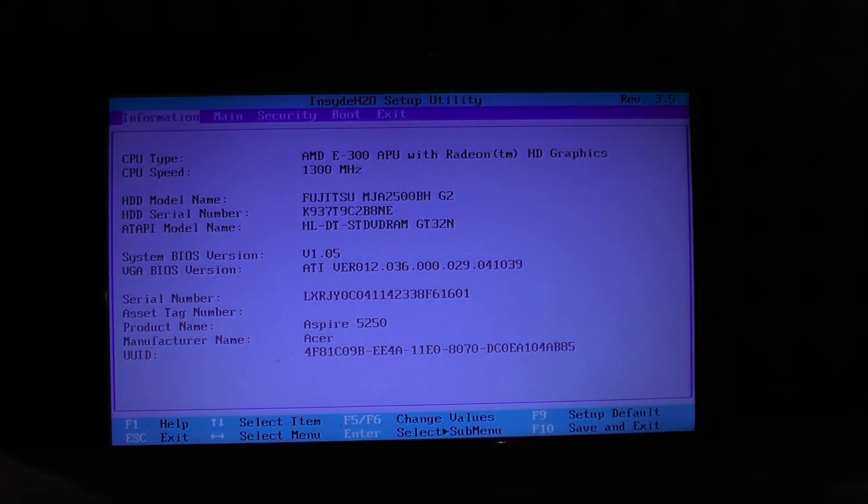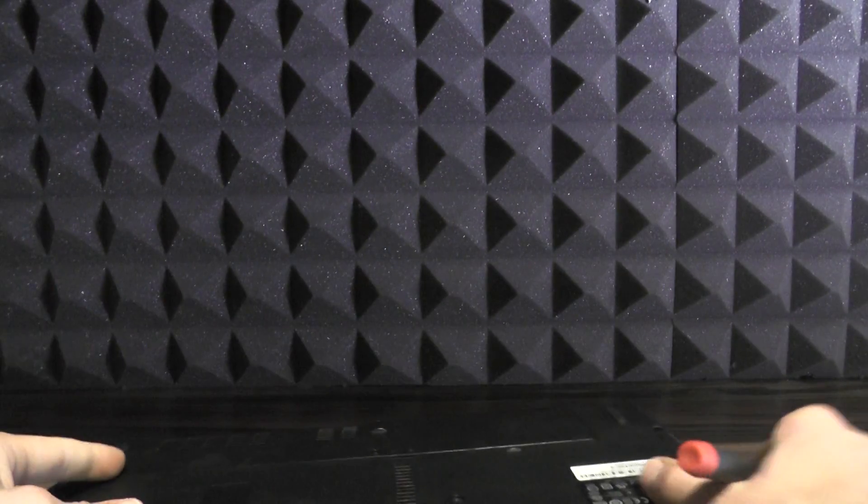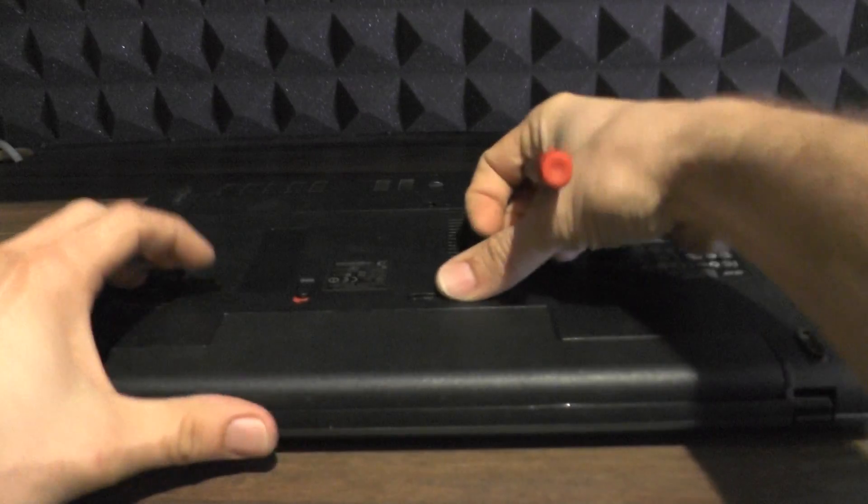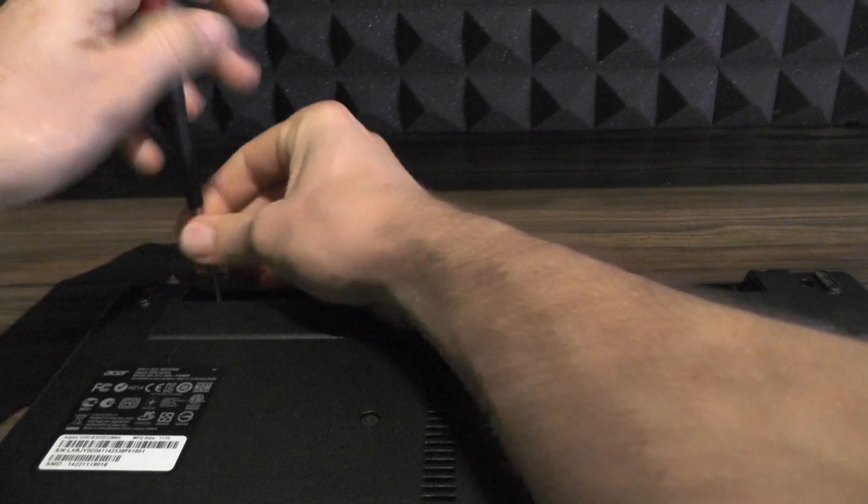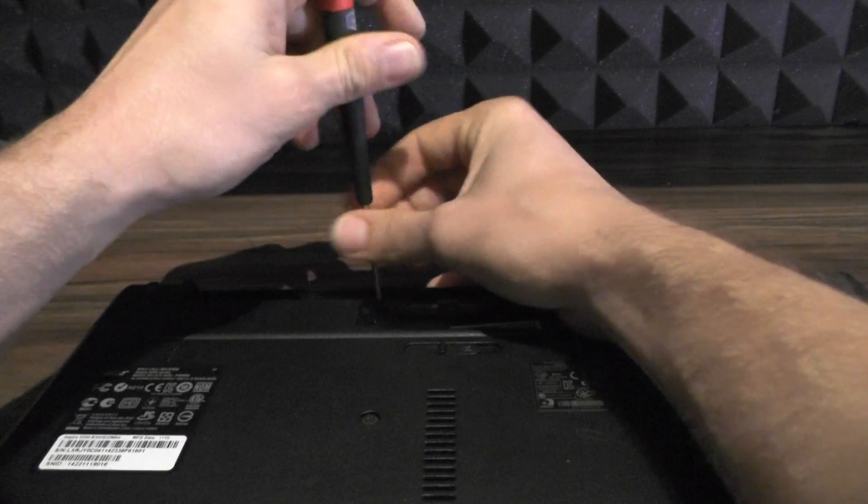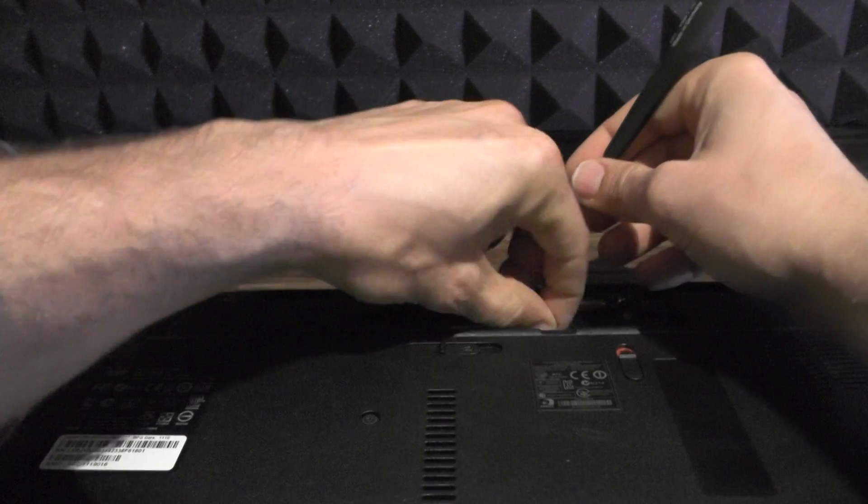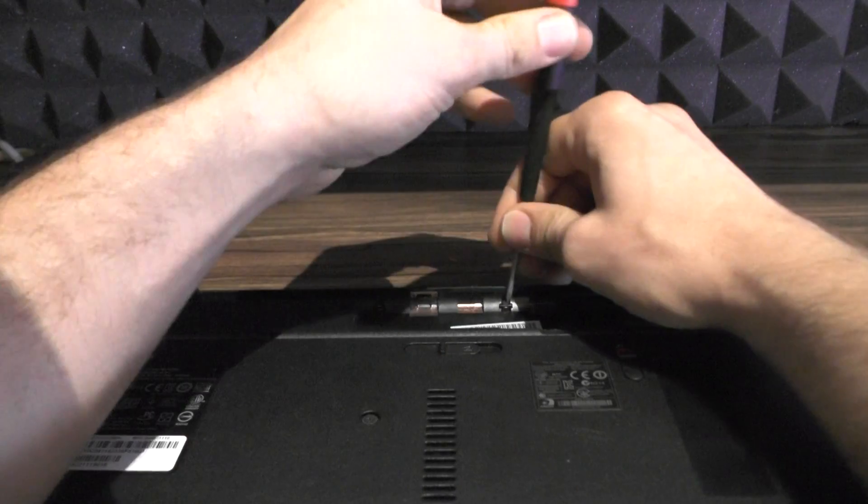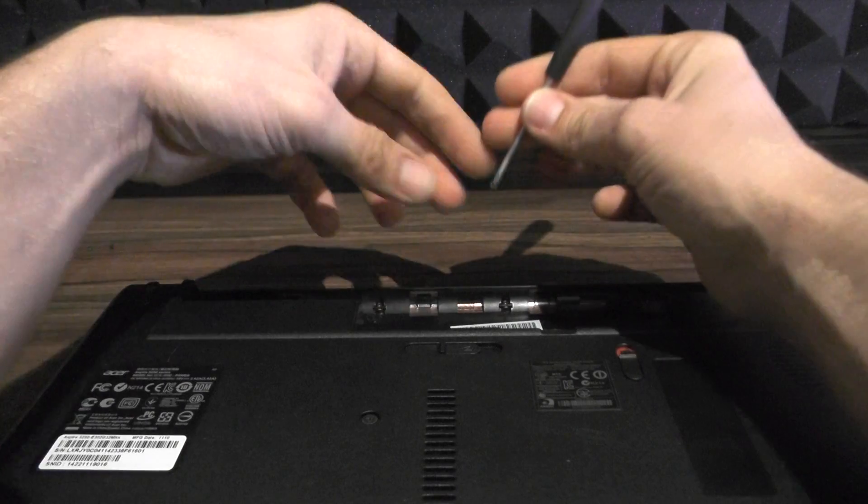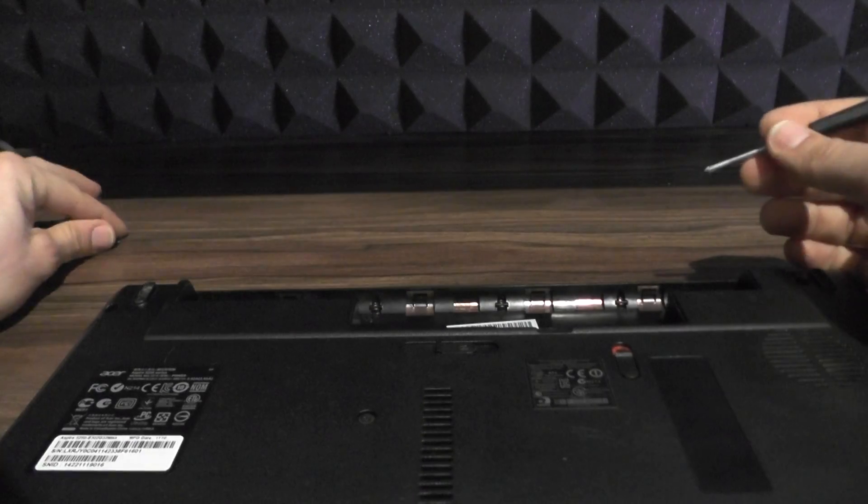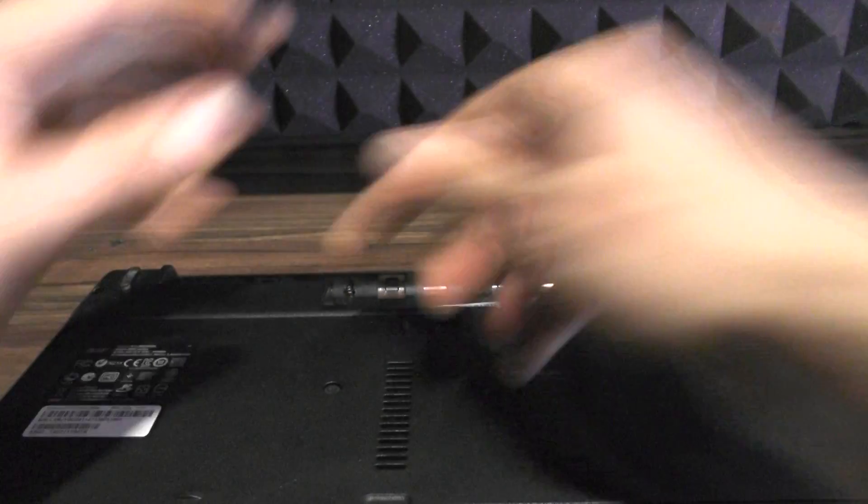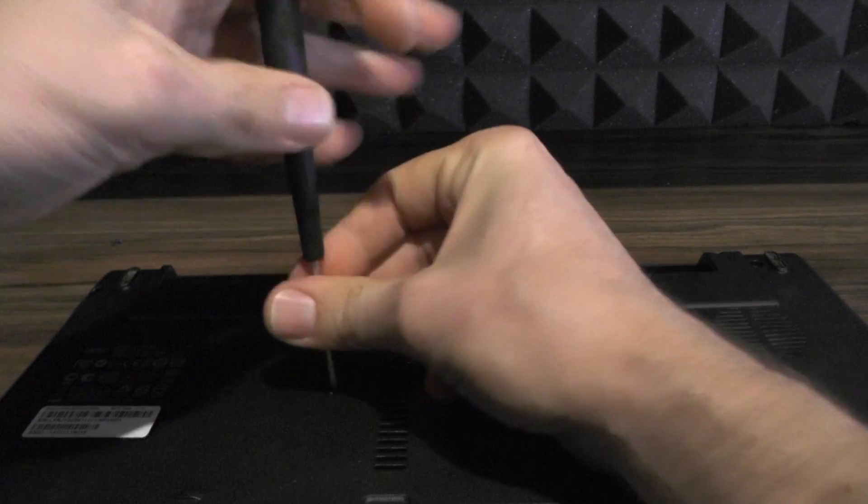Without further ado, let's open this sucker. First of all, you should always remove the battery. This is always a good idea and you should probably have something underneath the laptop. I have a couple of screws here, these are the small ones and I believe these are the only ones that are small. The rest of the screws are the same.